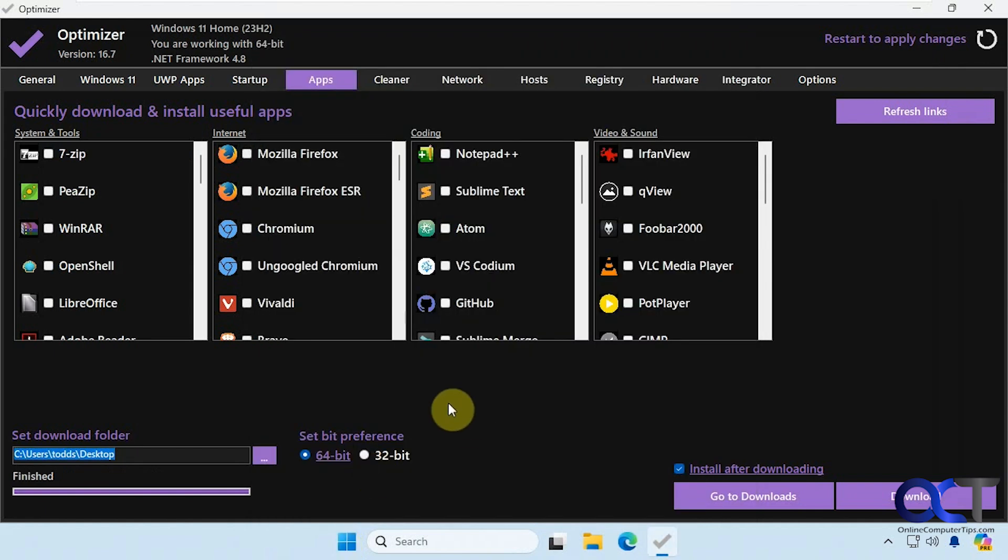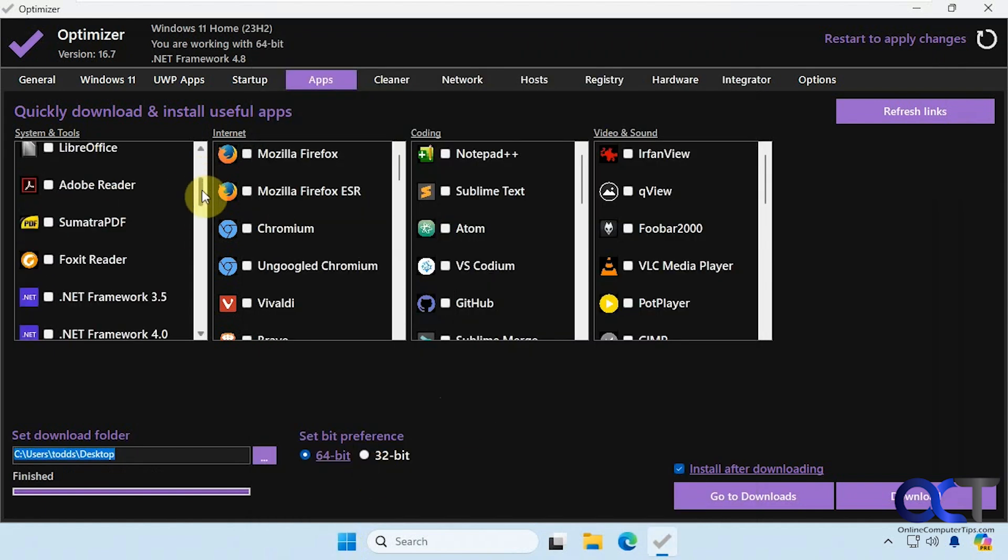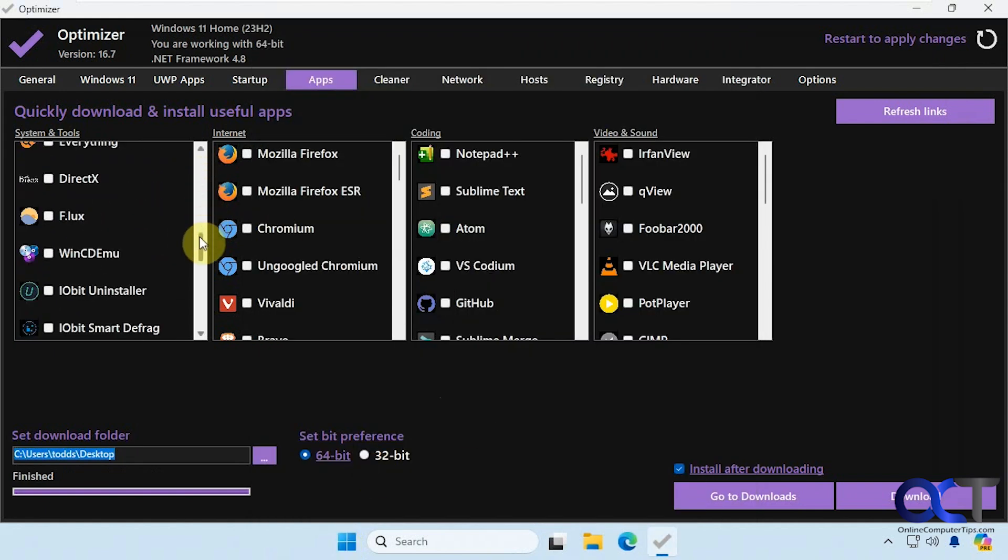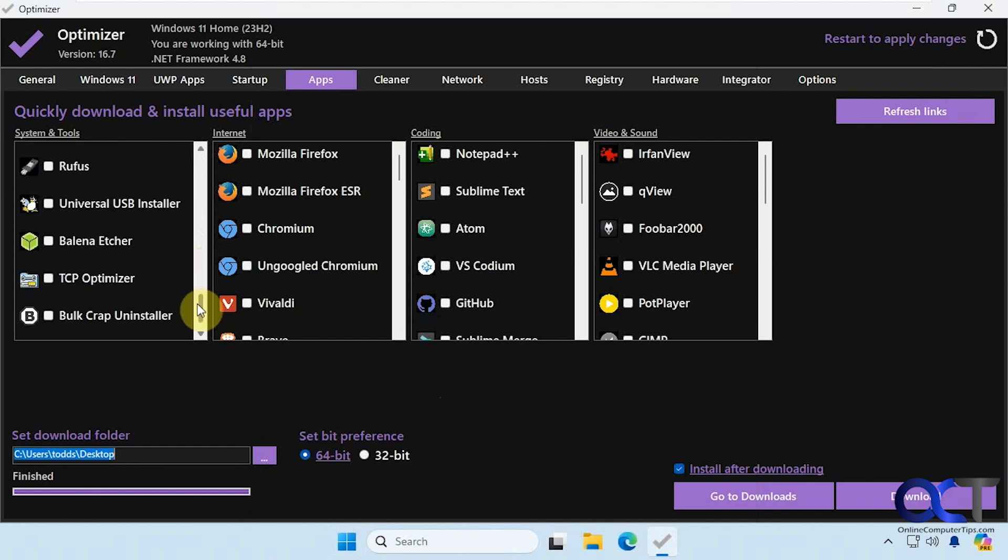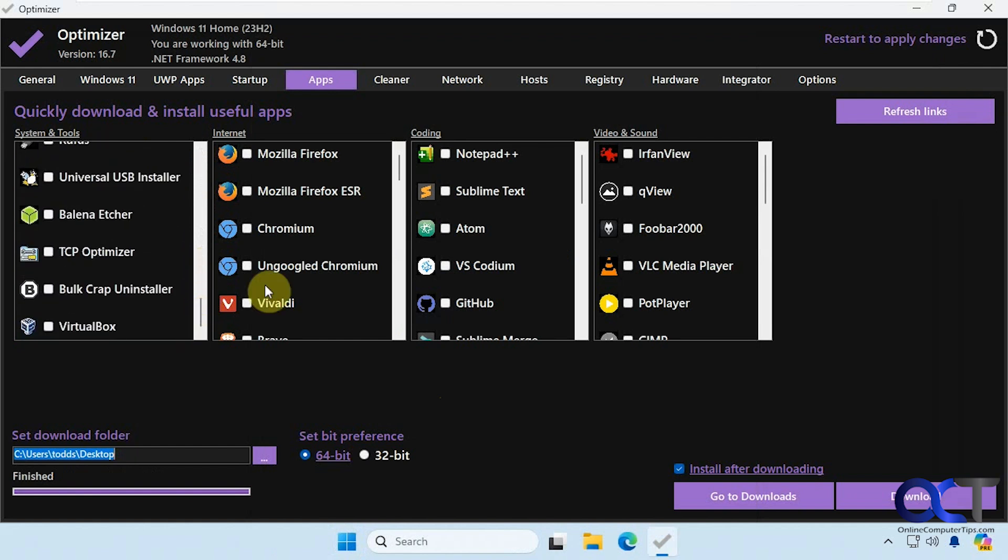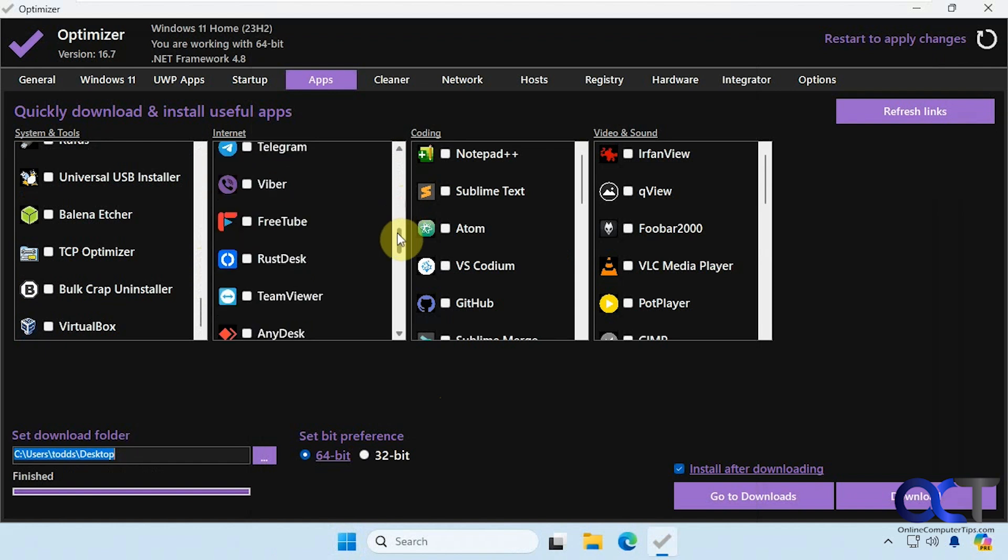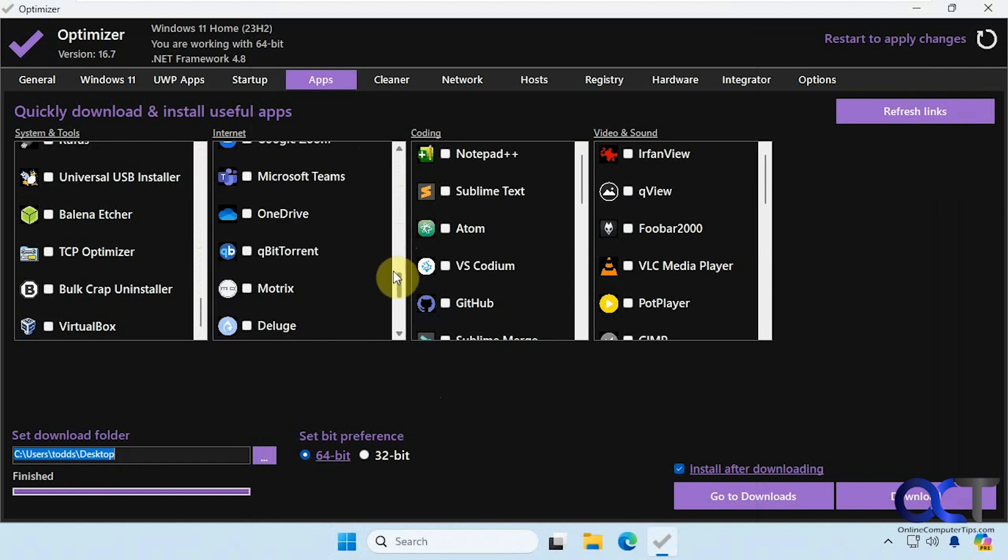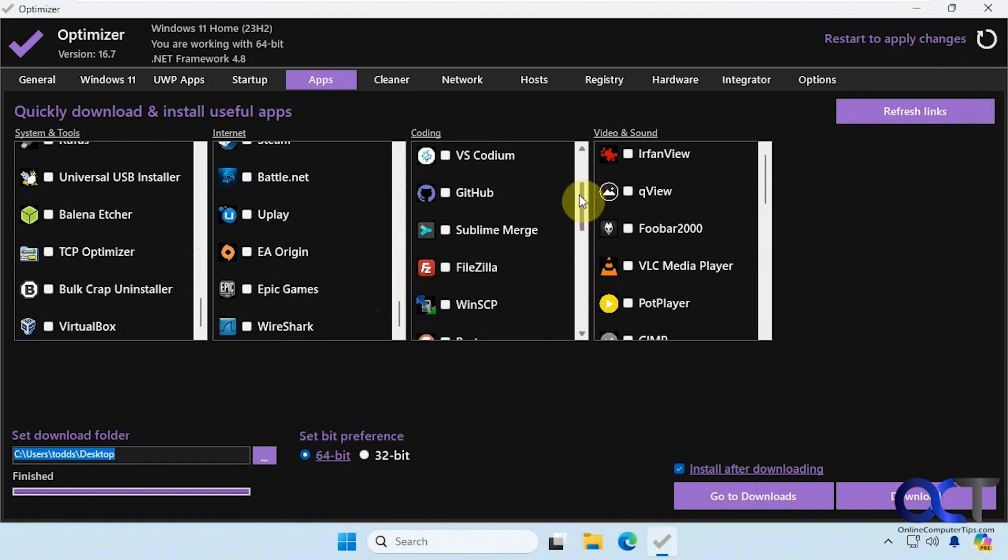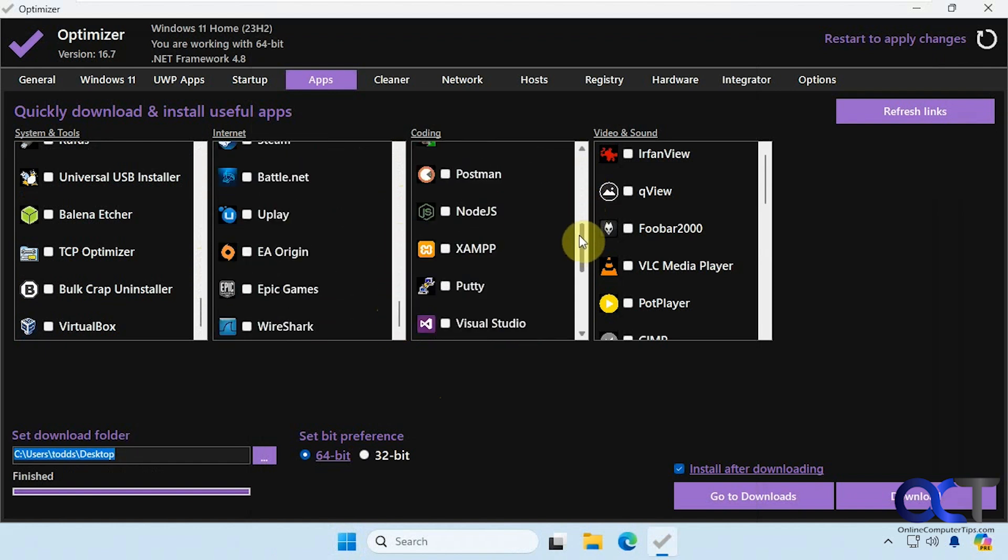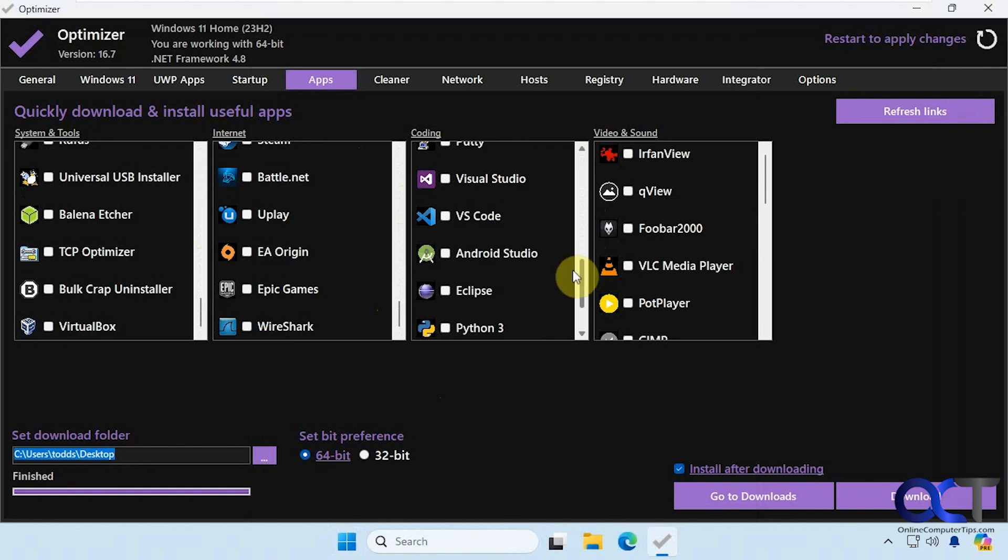All right, so a lot of apps here you could play with. Just a nice way to be able to install them all from one place. Broken down into sections here.